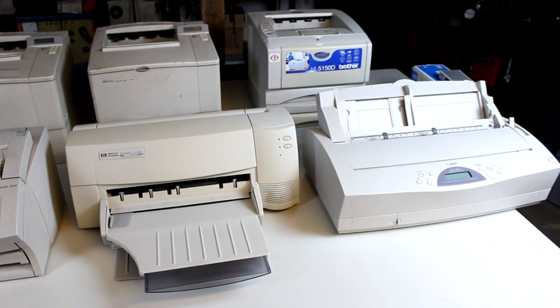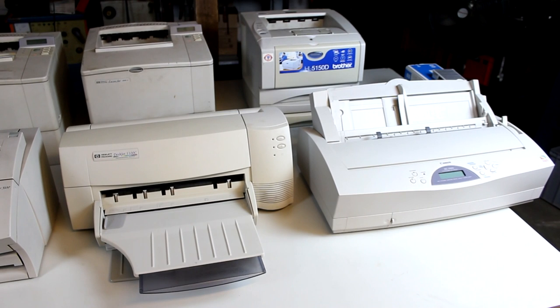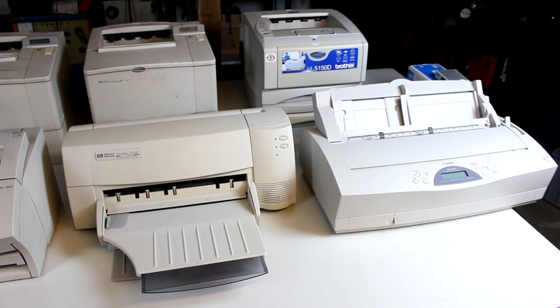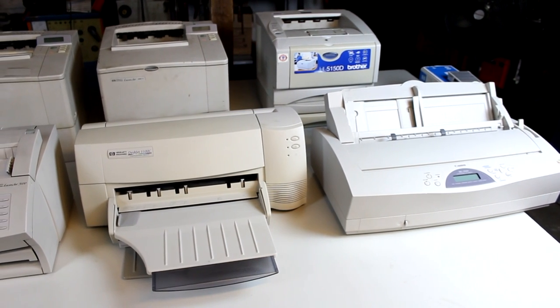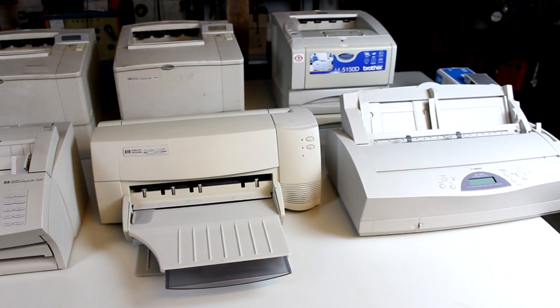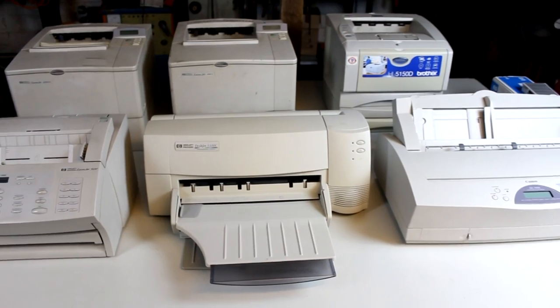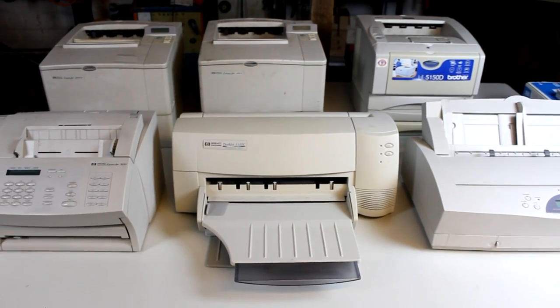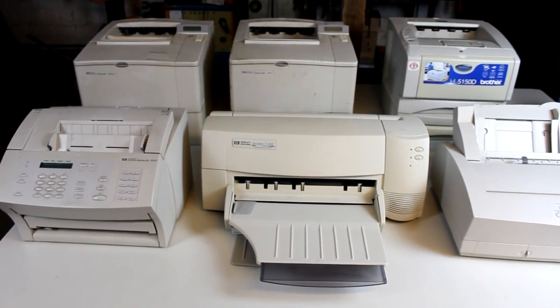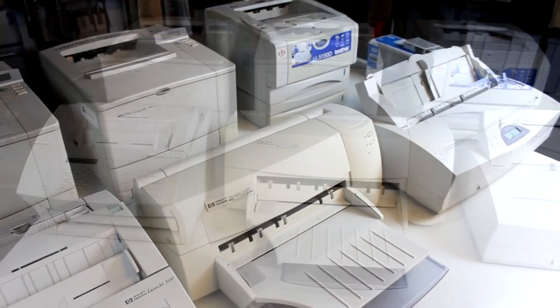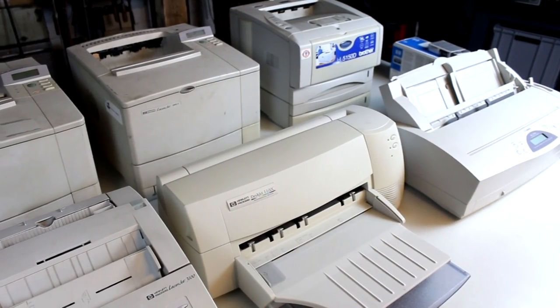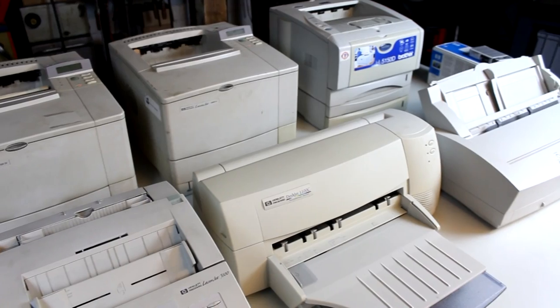Two of them are inkjet printers, but not ordinary ones, especially for DIN A3 and even DIN A2 paper sizes, and then we have four laser printers from back in the day.